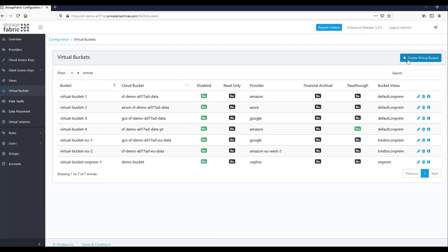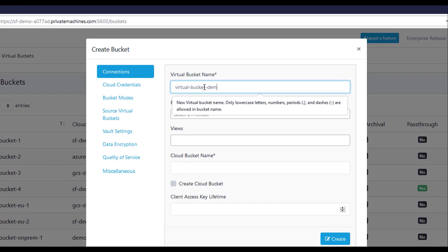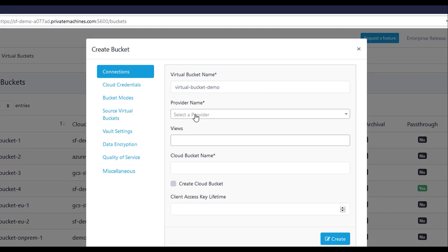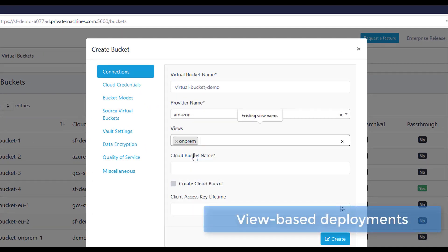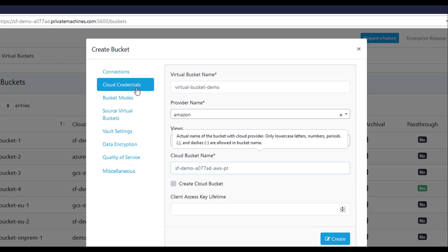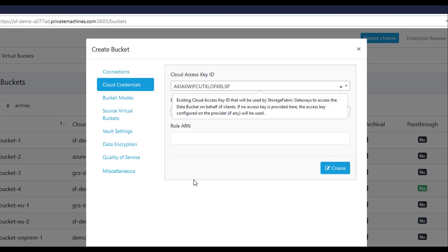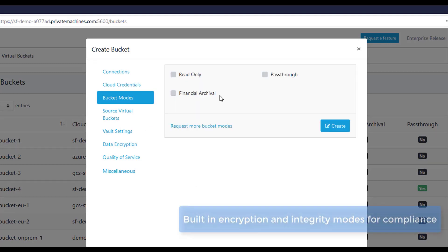To configure a virtual bucket, simply select a virtual name in the storage provider. Use view-based deployments for infrastructure-level data access control and data governance. Select built-in data encryption and integrity modes.